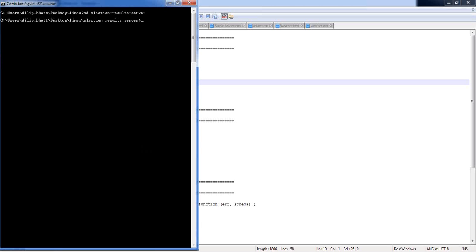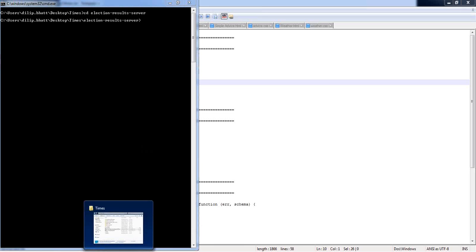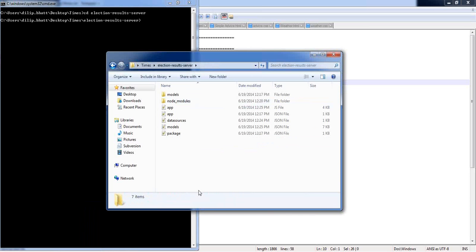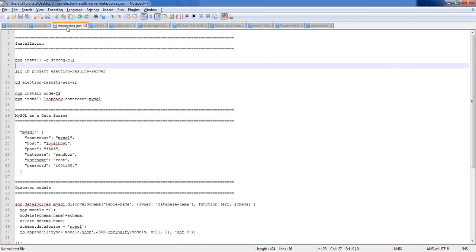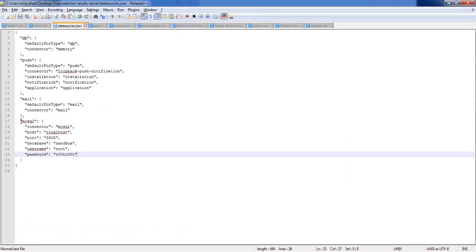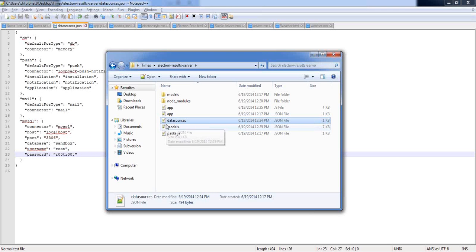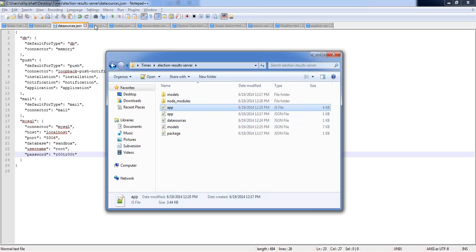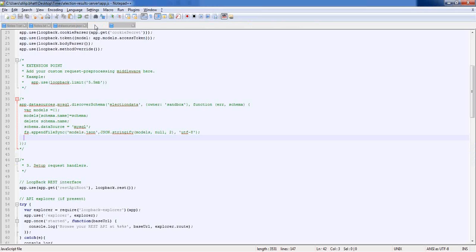When you create a project, it automatically creates all the folders — data sources and models. I can quickly show you the datasources.json file: all you have to do is give your connector details. I've given here MySQL and the connection information — user name, password, and connection details. What else do you need? Then you do the discovery: once you run discovery, all your data models get populated in the models folder.